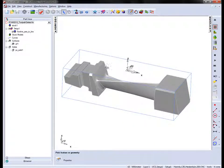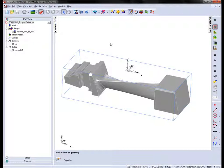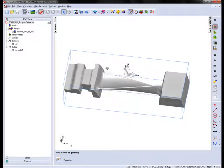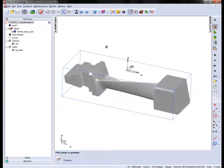Now we've already created a flowline toolpath strategy with a tool axis towards a line.